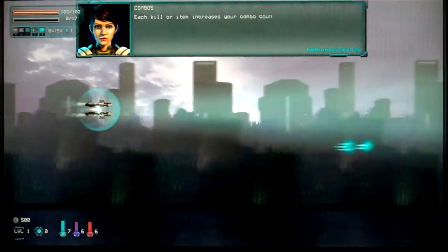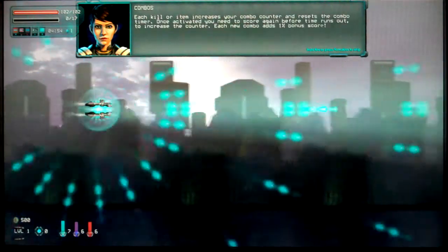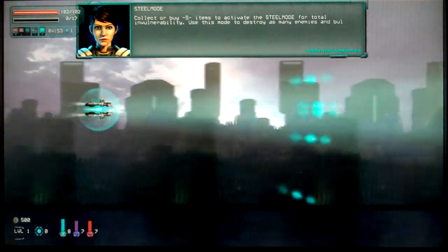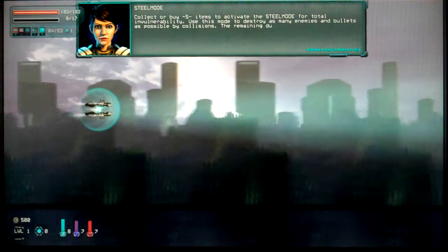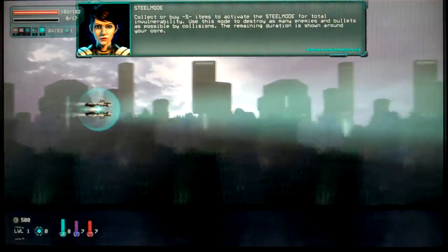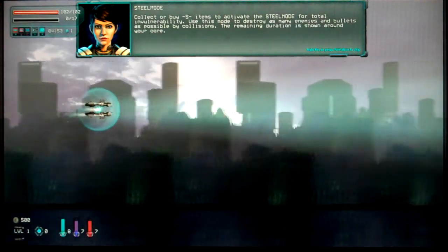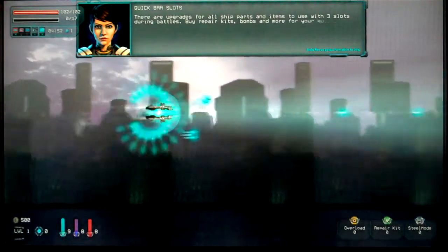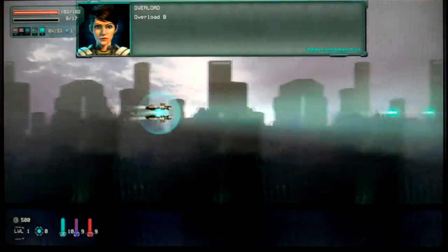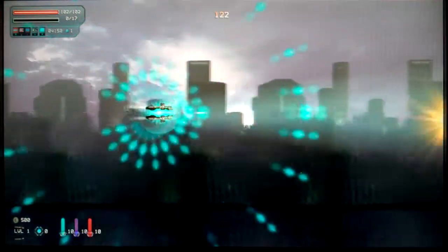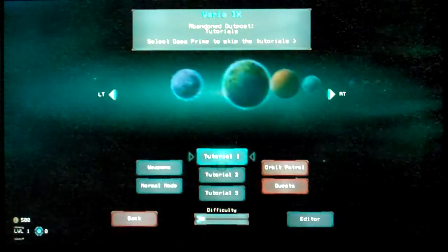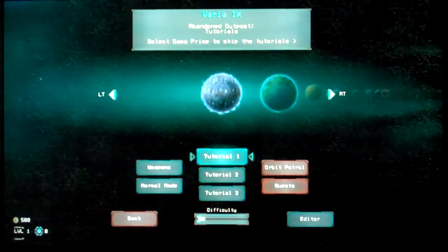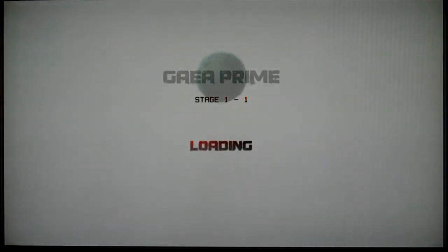You can collect parts of destroyed enemies to gain EXP. Balance and temporary weapon boosts. Yeah. I'm already regretting taking the tutorials. Not gonna lie about it. Kill combos. Fair enough. Fine. Steal mode. Collect or buy to activate the steal mode for total invulnerability. Use and hope to destroy if many enemies and bullets are possible. Fair enough. Now what? Quick bar slot. Upgrades. Three slots during battle. Fair enough. Overload. Buried cause an explosion. Fair enough. What was that? Oh it's the end. Fair enough. Good.